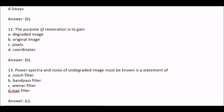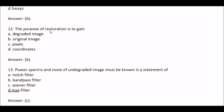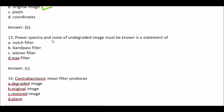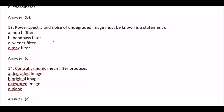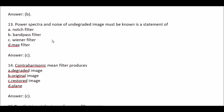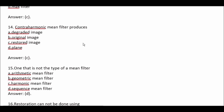Question 12: The purpose of restoration is to gain — Option A Degraded image, Option B Original image, Option C Pixels, Option D Coordinate. Right option is Option B, Original image. Question 13: Power spectra and noise of an undegraded image must be known — this is a statement of — Option A Notch filter, Option B Band pass filter, Option C Wiener filter, Option D Max filter. Right option is Option C, Wiener filter. Question 14: Contra harmonic mean filter produces — Option A Degraded image, Option B Original image, Option C Restored image, Option D Plane. Right option is Option C, Restored image.